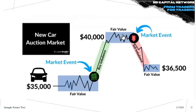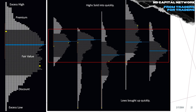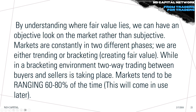Here's another example — a range-bound scenario showing how the TPO chart looks in that environment. Everything outside of the value area is considered a discount or premium. You have an excess high, an excess low, and the value area in between. It's a good range-bounce scenario: highs get sold quickly, lows get bought up quickly. You can see poor highs, a selling tail, price coming back down to the low — and a nice buying tail at the bottom.